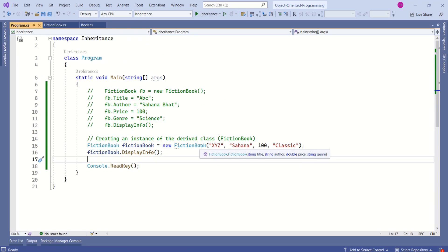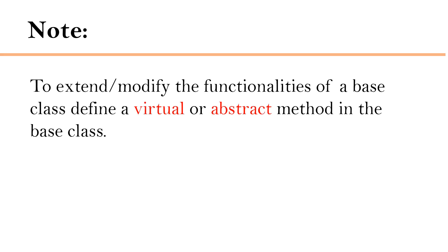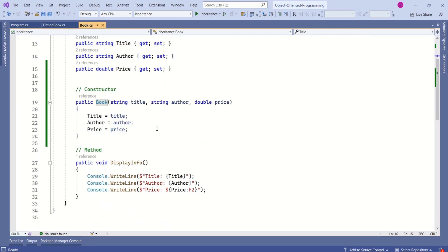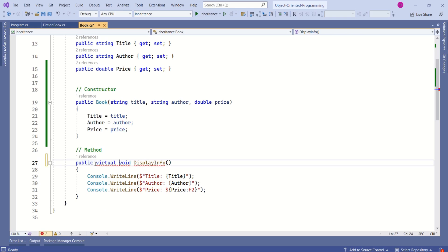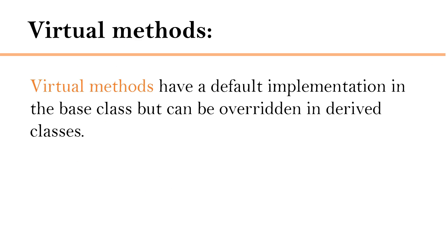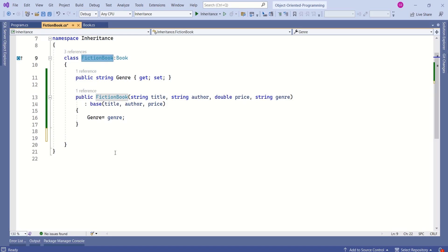My requirement is to display title, author, and price, but also genre. To extend or modify the functionalities of a base class, we define a virtual or abstract method in the base class. Here Book is the base class and we have the DisplayInfo method. I will make this method virtual — after the access modifier, use the virtual keyword. Virtual methods have a default implementation in the base class but can be overridden in derived classes.